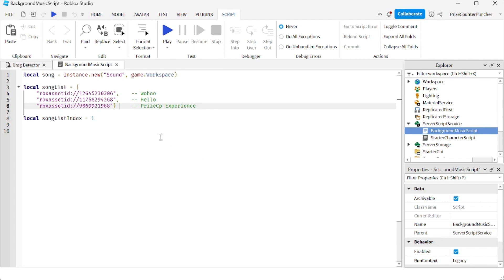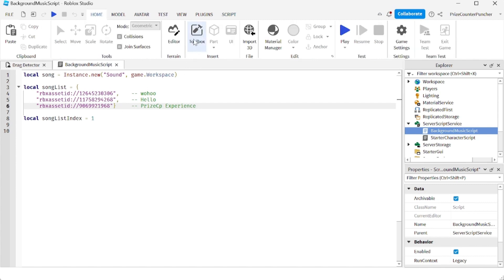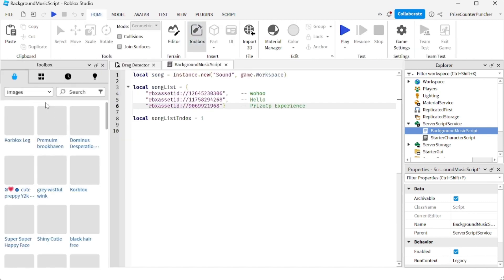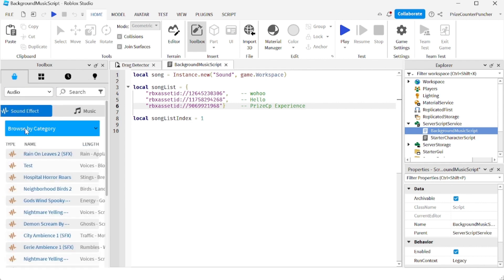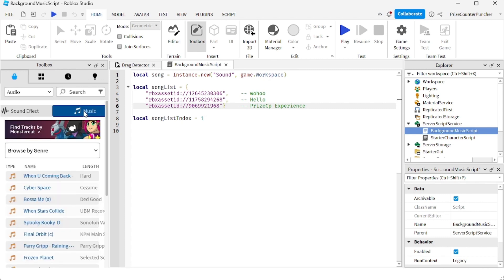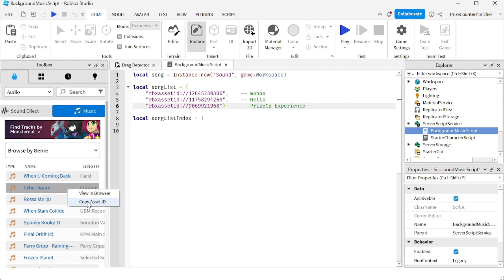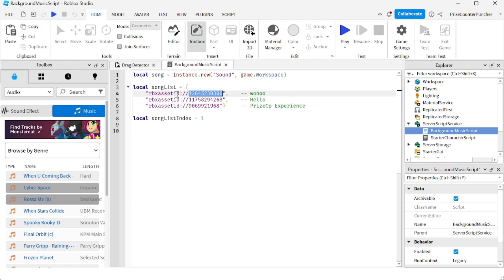For those of you who don't know how to get song IDs, I'll show you. Go to your Home menu tab and open up the Toolbox. In here you can search for audio — you have two options: sound effects and music. If you want background music, right-click on the song you want and copy the asset ID, then paste that new asset ID into your script.